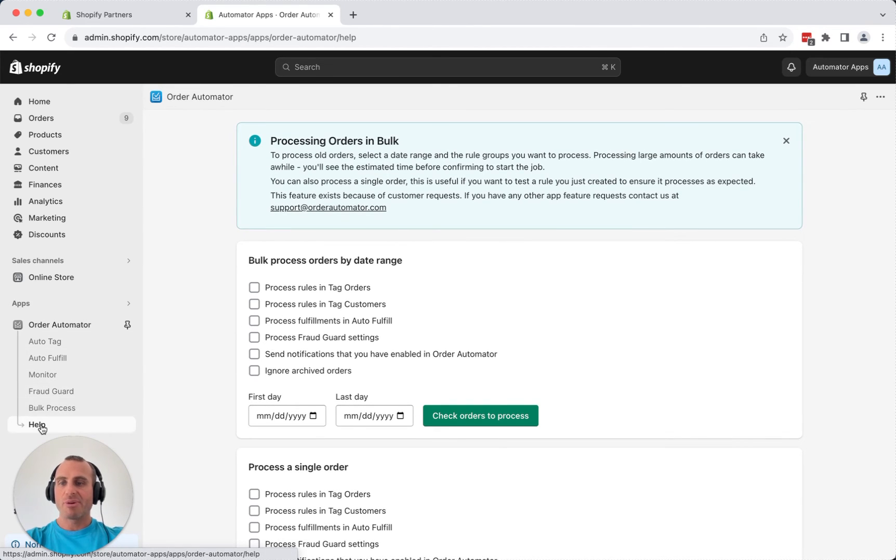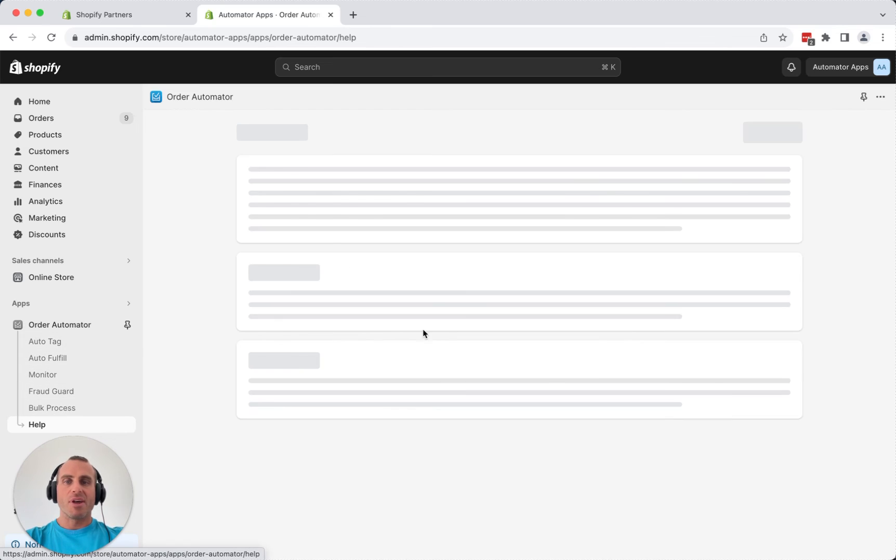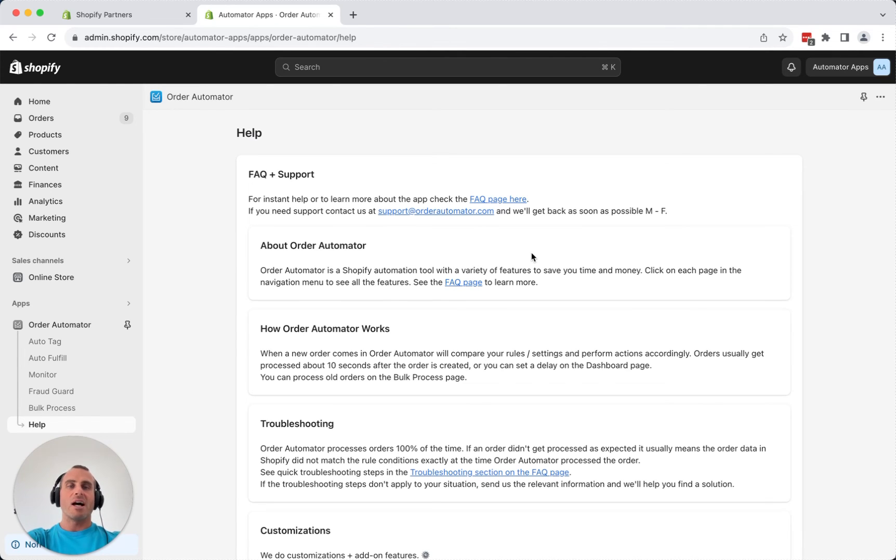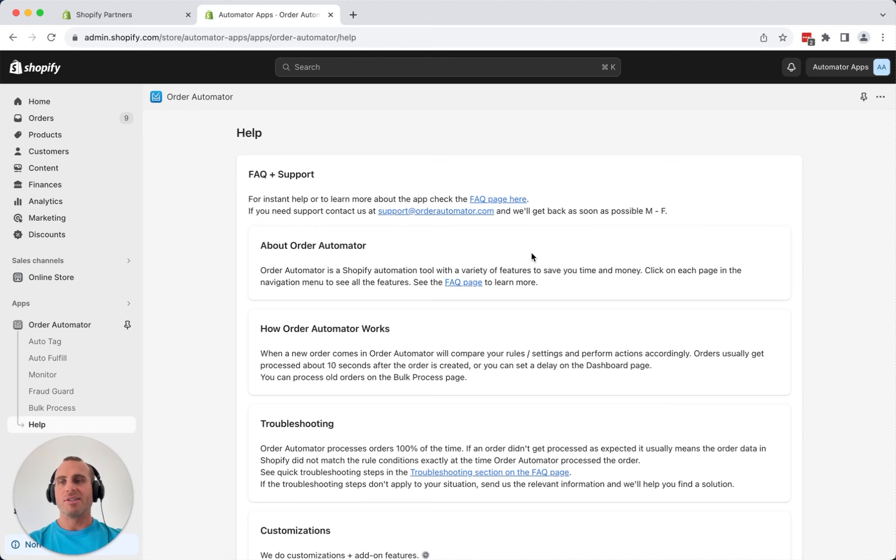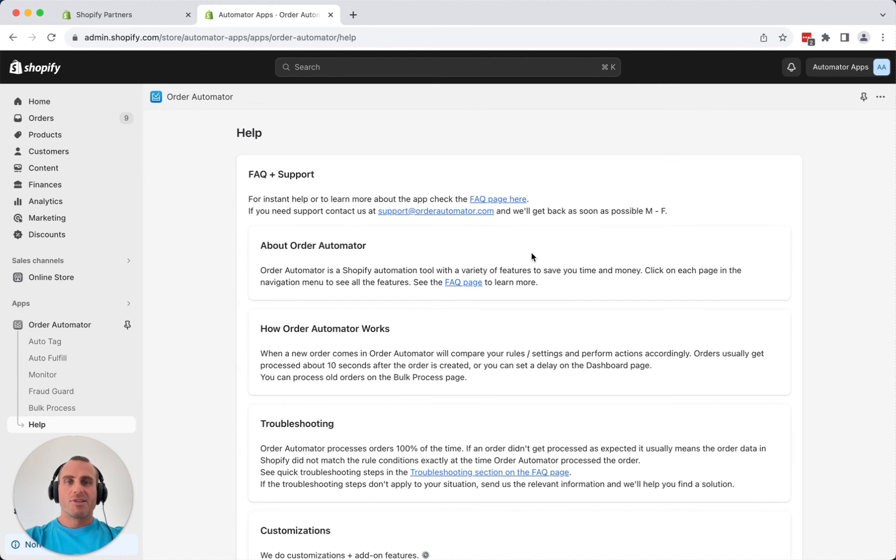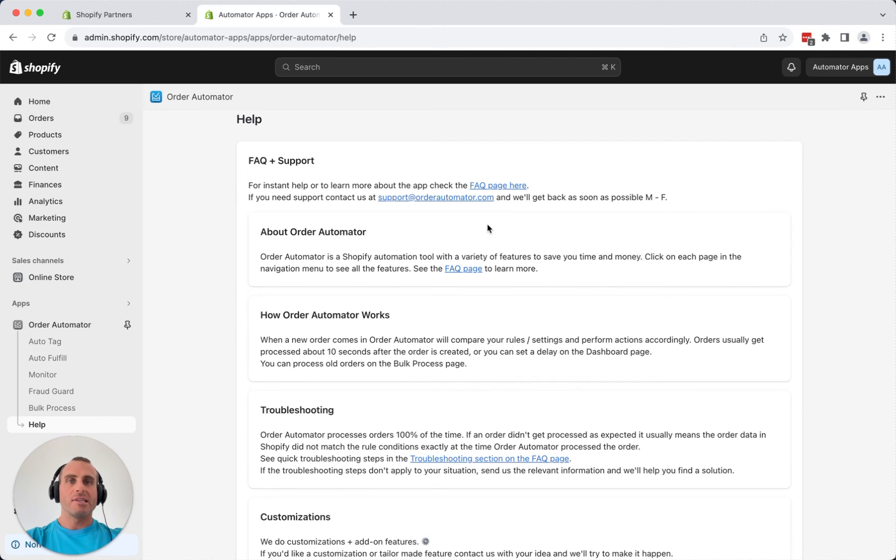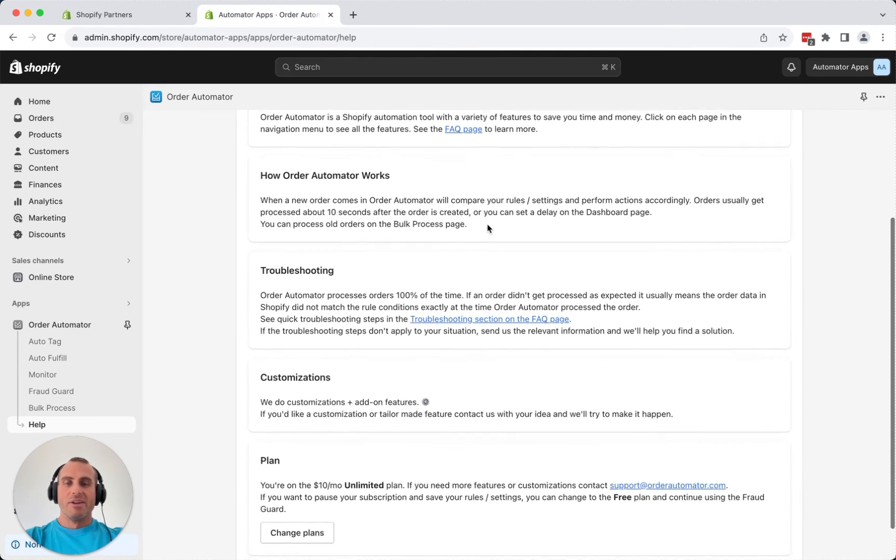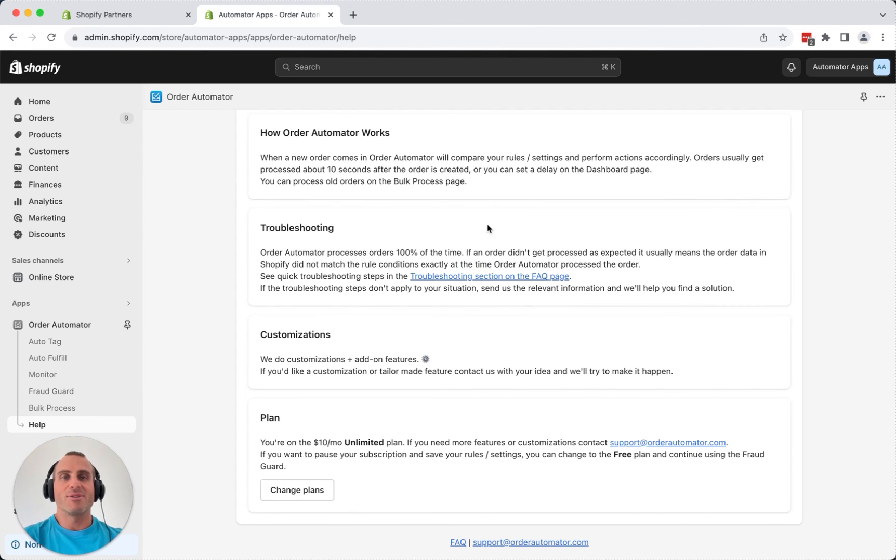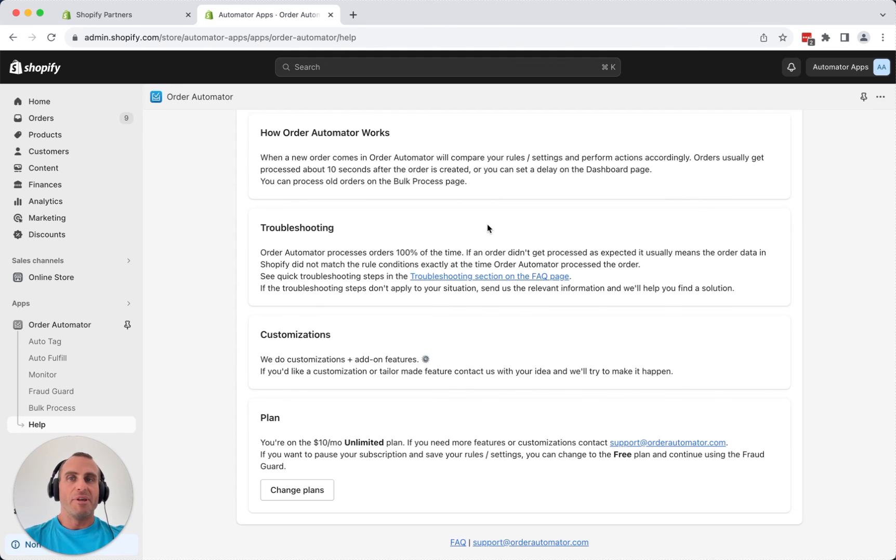If you ever need any help, just go to the help page on the app and you'll have the link to our FAQ. That'll solve most of your problems. Order Automator works 100% of the time. So if a rule isn't working as expected, it's almost always because the Shopify order data doesn't match the rule that you have exactly at the time the order was processed. So that'll give you some tips to solve that. But you can also contact us if you need any help. We're happy to help there. And if you have any ideas or feature requests, hit us up, too, because we like to create solutions for our community. And a lot of our features were created because someone requested it. It was a good idea.